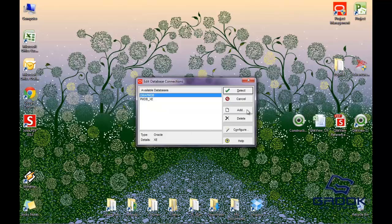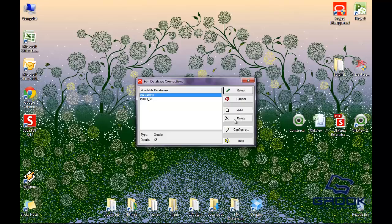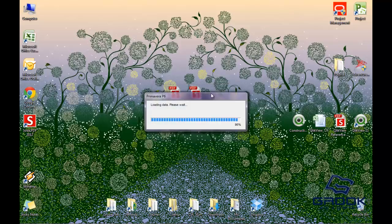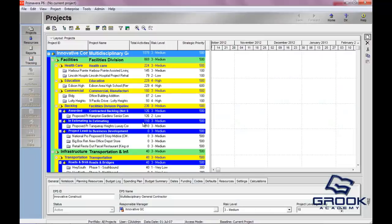You can add different databases if you know the file directory to other databases that have been created. You can also run the configuration wizard and create a new database. But today we're just going to cover selecting the correct database. We're going to go ahead and put in our password and click OK, and that will log us in to P6.